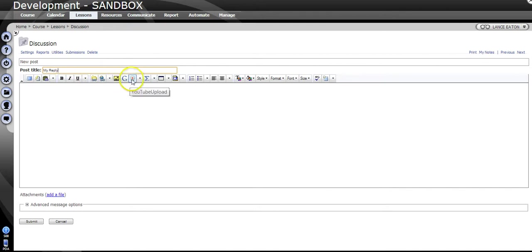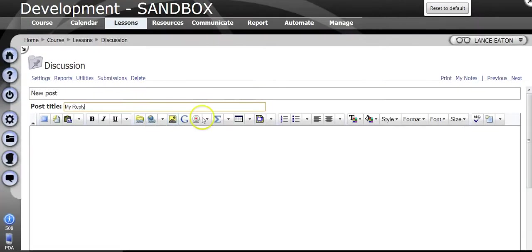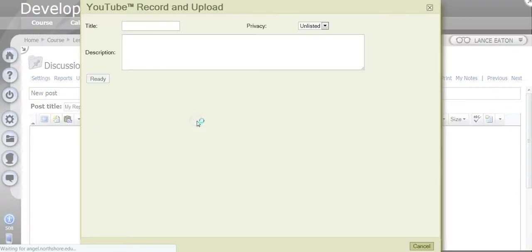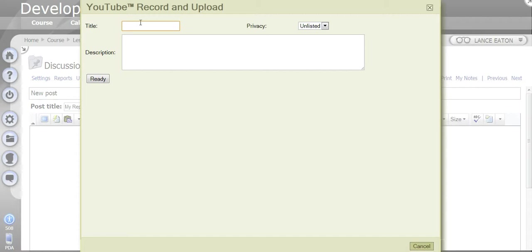You'll want to click on this button right here, which is the Video Anywhere button. You're going to click on it, it's going to pop up this menu where you want to give this a title because this is going to be uploaded to YouTube, so My Response, I Reply to a Peer.